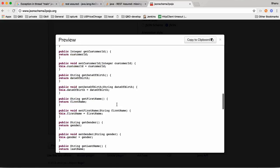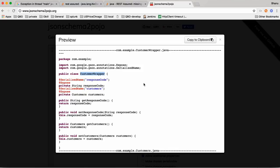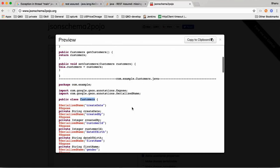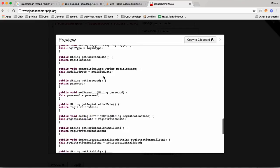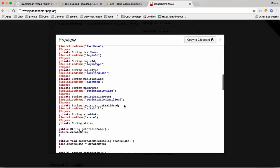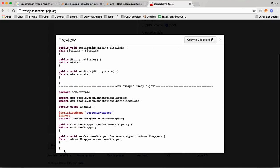When we click on Preview, we can see your POJO classes. Here the first one is CustomerWrapper, the second is Customers, and the third is Example. Example is always the parent class of all the classes — you need to understand that and be very careful whenever you are writing POJO classes. Example is the parent class and you can give it a custom name; the remaining class names like Customers and CustomerWrapper you cannot change.